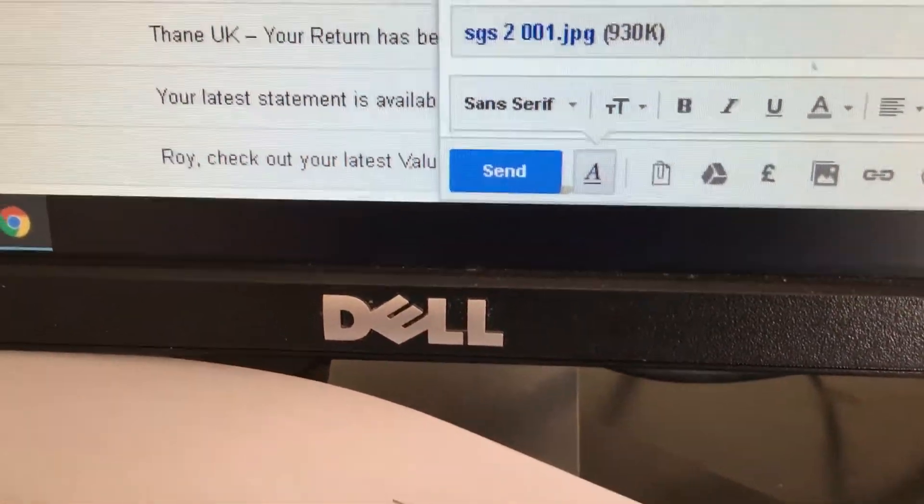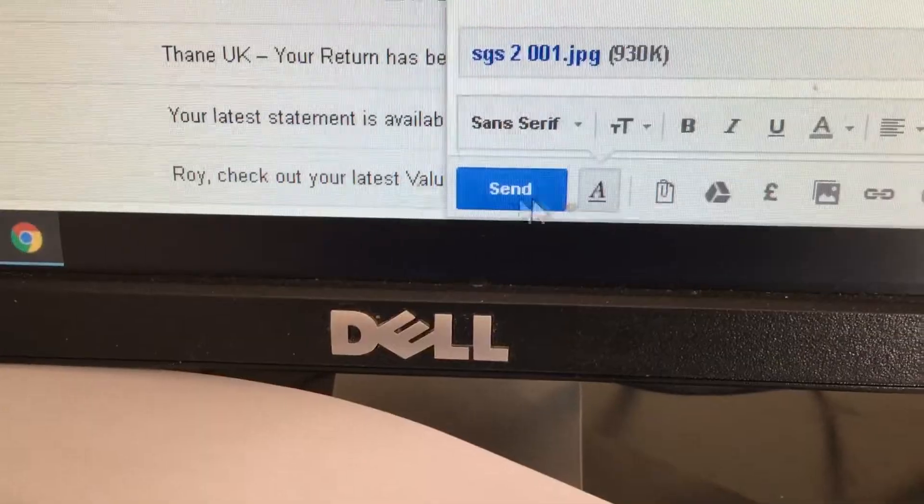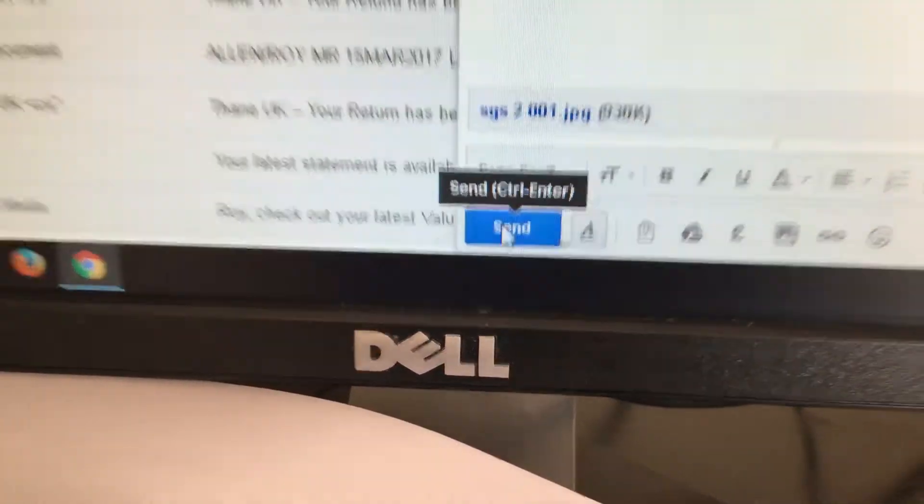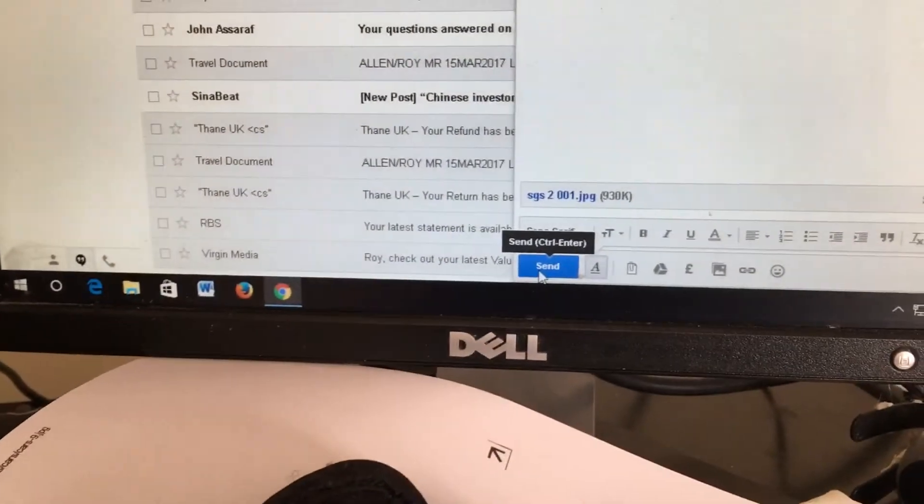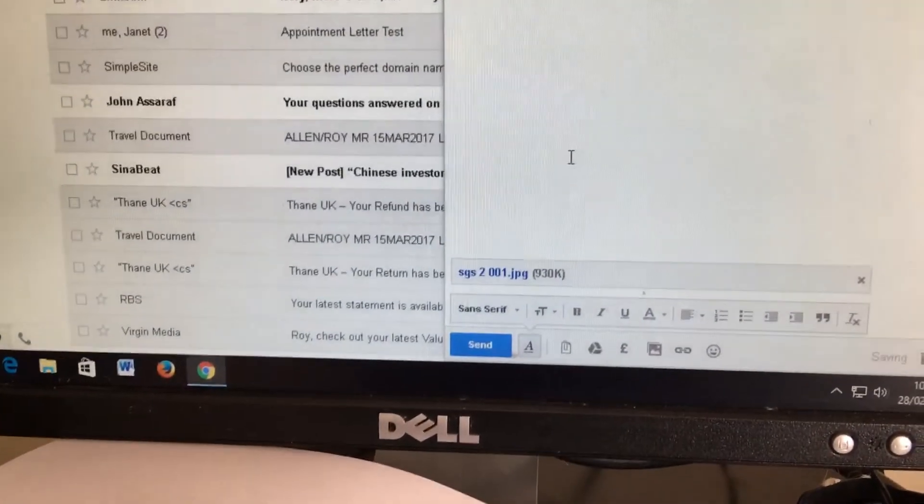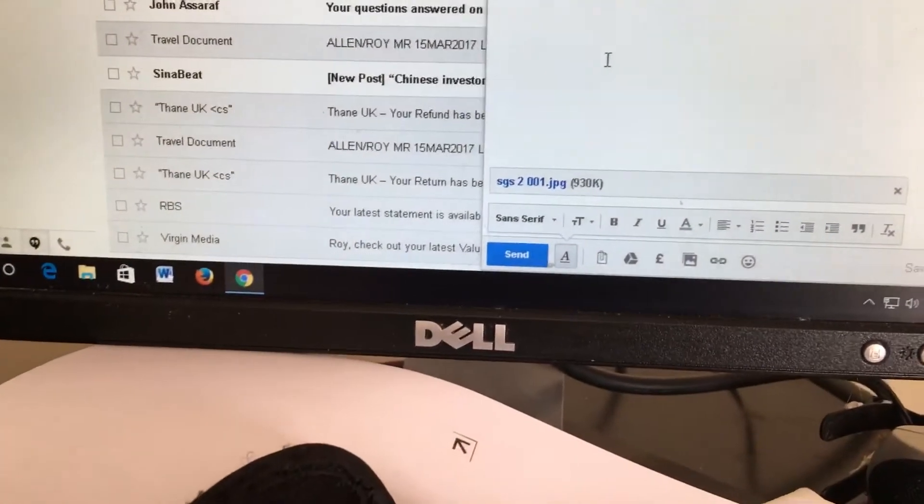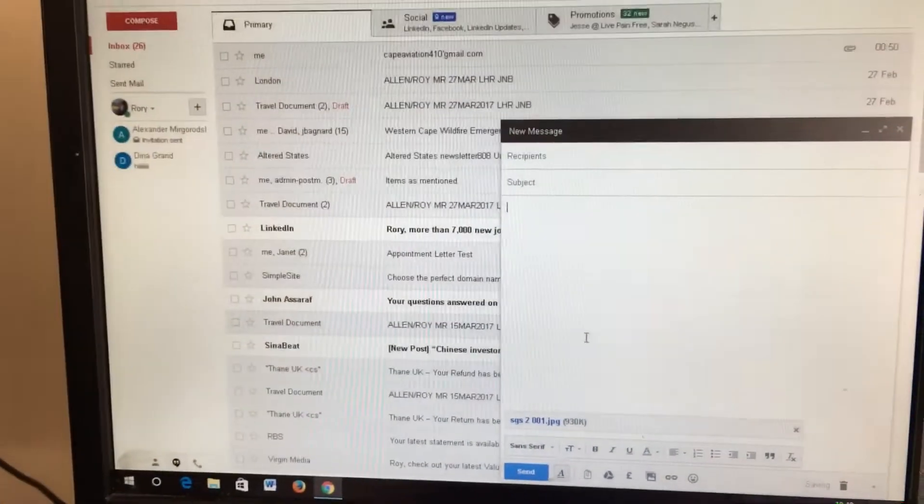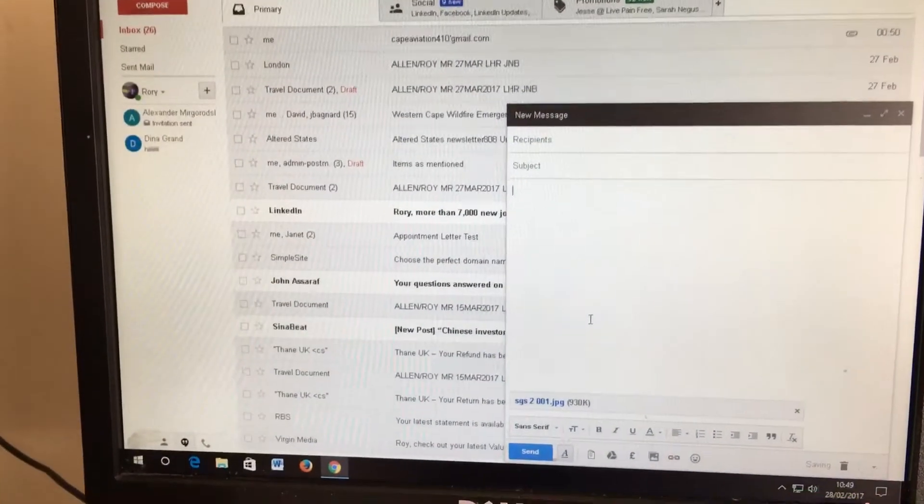The next thing I want to show you is how to copy a YouTube video into your email.